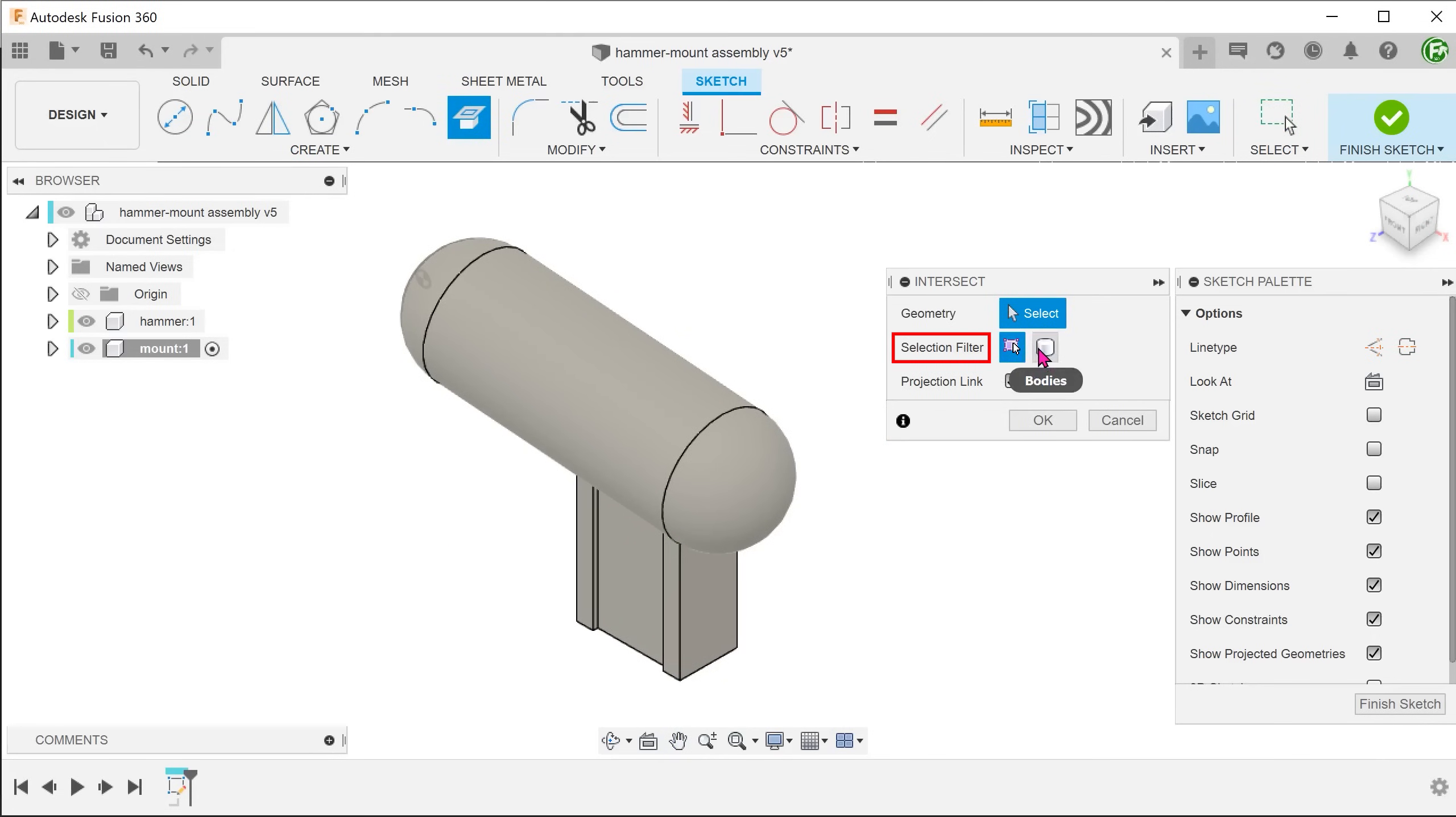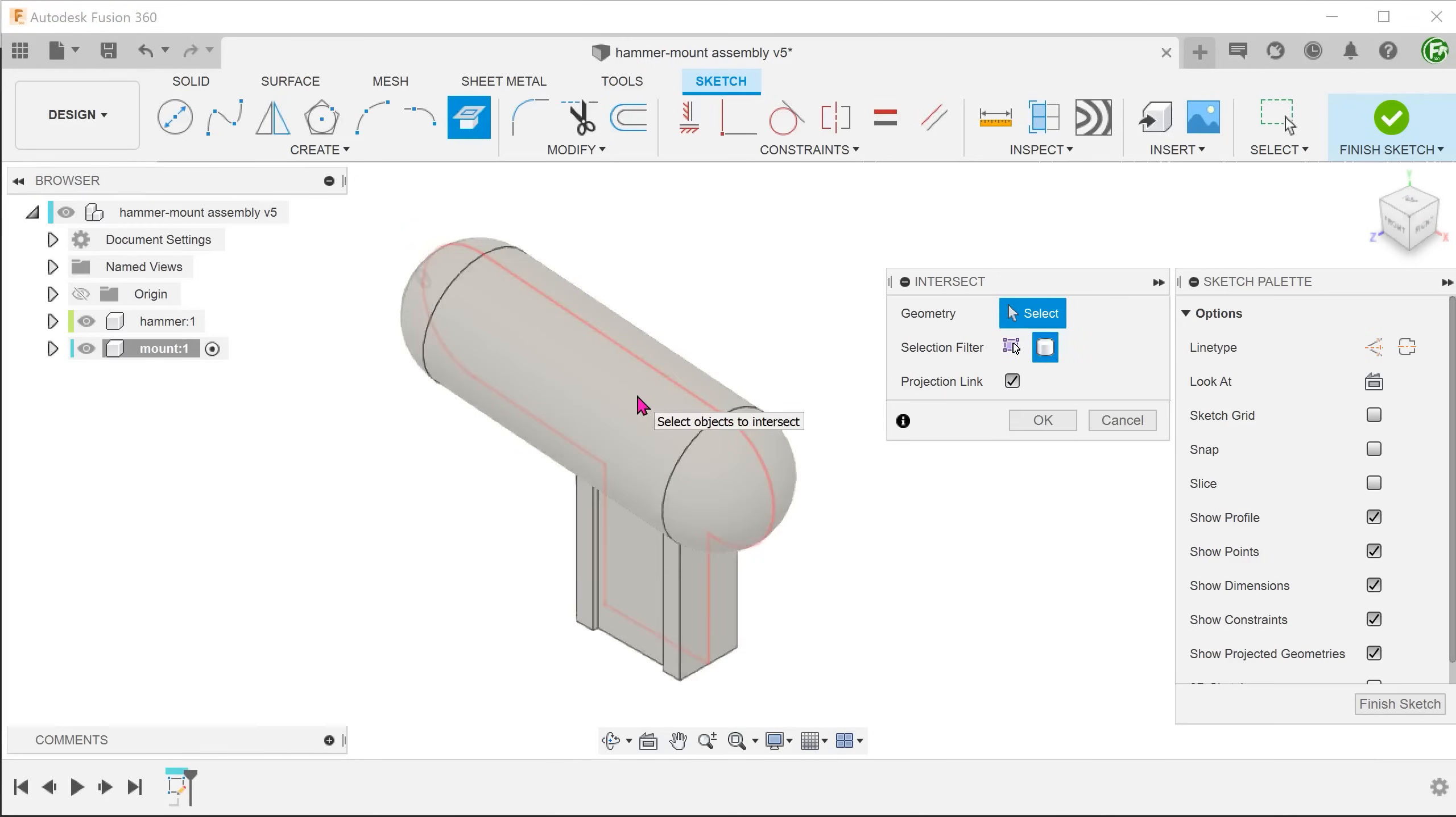For selection filter, set to bodies. Select the hammer body and confirm.